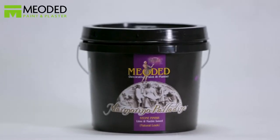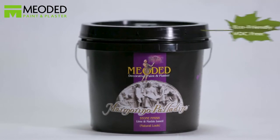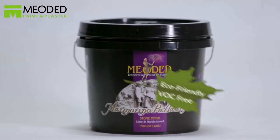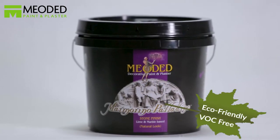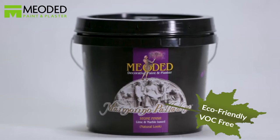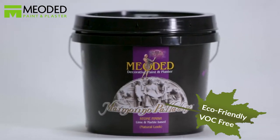Marmorino Palladino is a low-sheen, lime-based, medium-grain marble plaster used for creating a variety of stone finishes, from old-world distressed looks to contemporary smooth finishes.